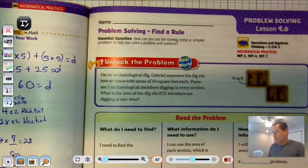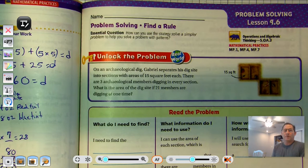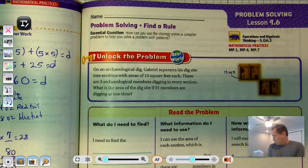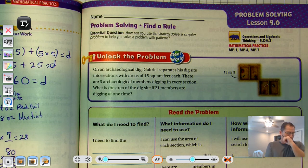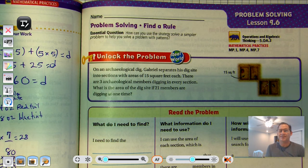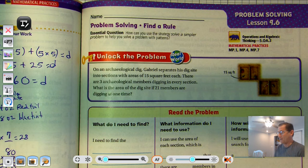Hello everybody. We're going to continue with chapter 9. We're working on problem solving, finding a rule. We're on page 411 of the 5th grade GoMath textbook. Today our essential question that you should be able to answer at the end of this lesson is: how can you use the strategy, solve a simpler problem, to help you solve a problem with patterns?